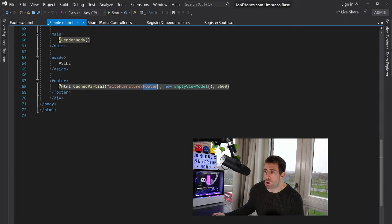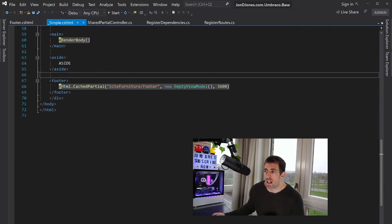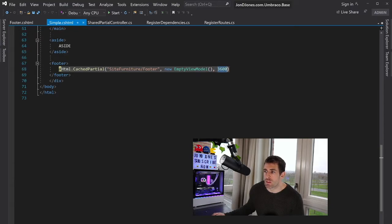In real life, it'll be a bit more complicated. Number two is the view model that the partial is going to use. And again, we're passing the cache time. So this is 3600.